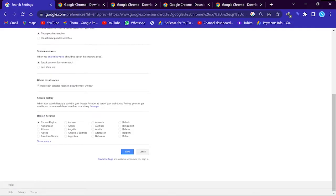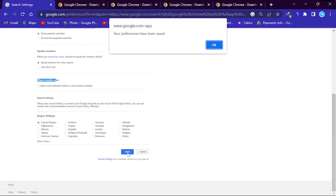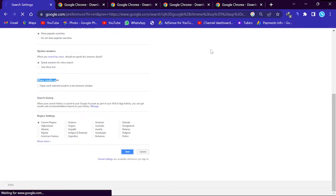Here results open. Open each selected result in a browser window. Untick it and click save. Click OK.